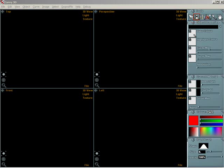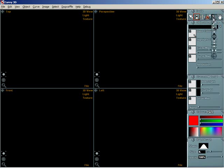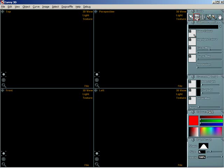Clicking on a tool will choose that tool. Most of the tool buttons have a little tab in the lower right. This means there are more tools available under that button. Press and hold the left mouse button on one of these tab buttons to see all the available tools. Drag with the left mouse button to the tool you want and let go.